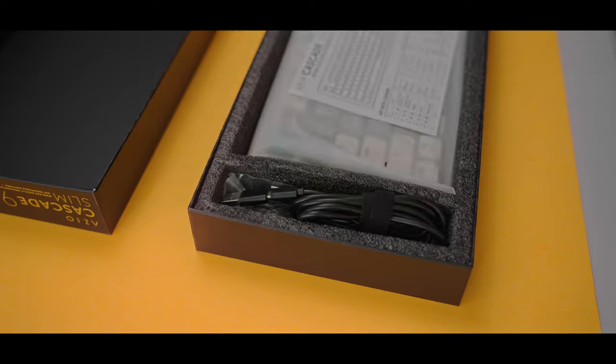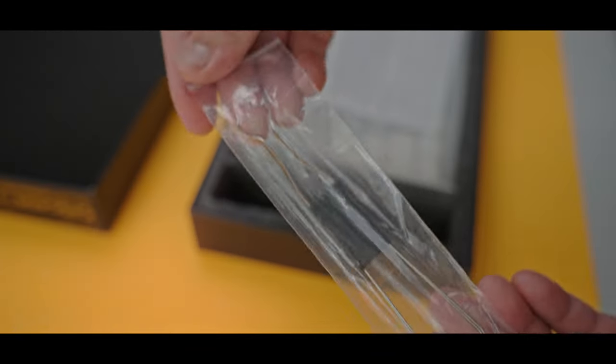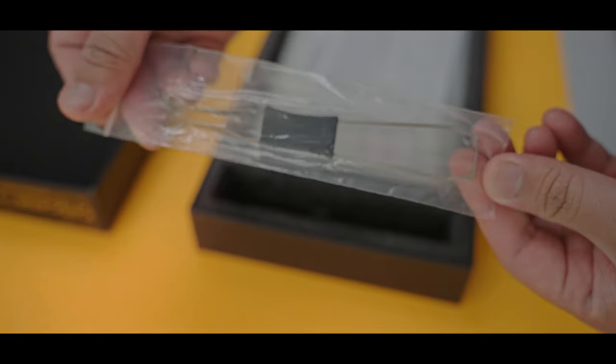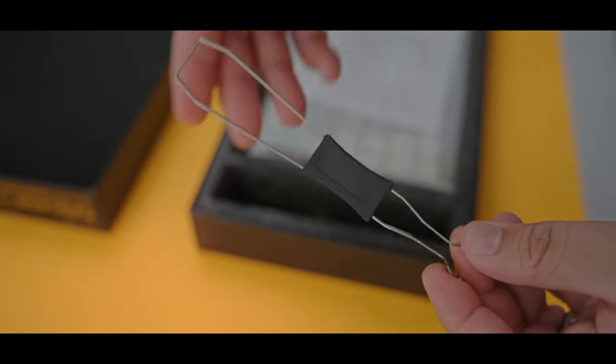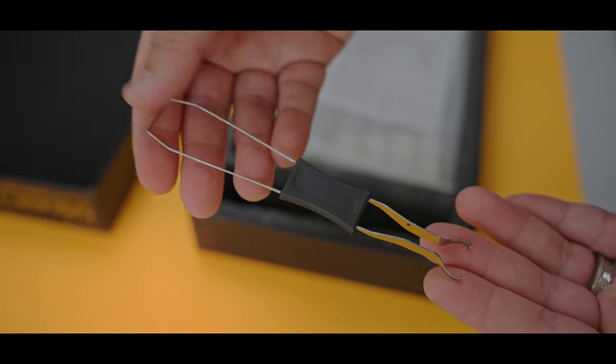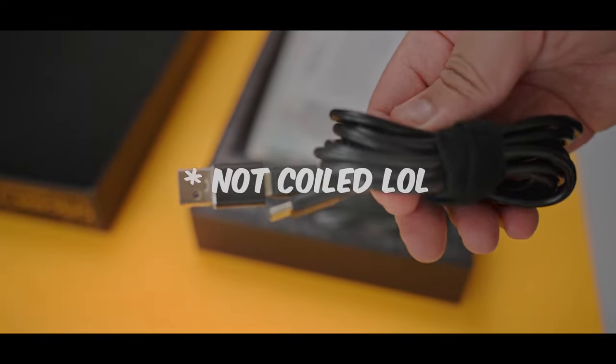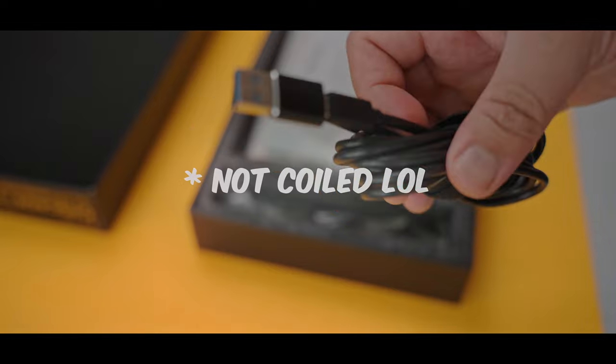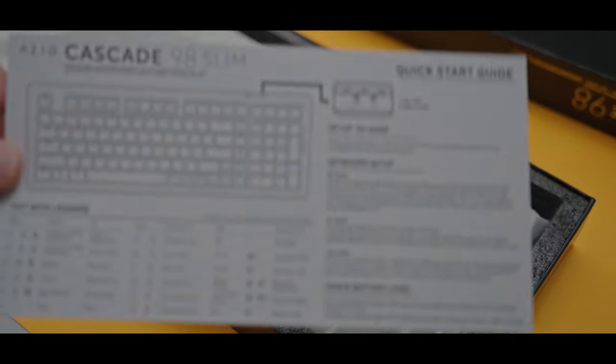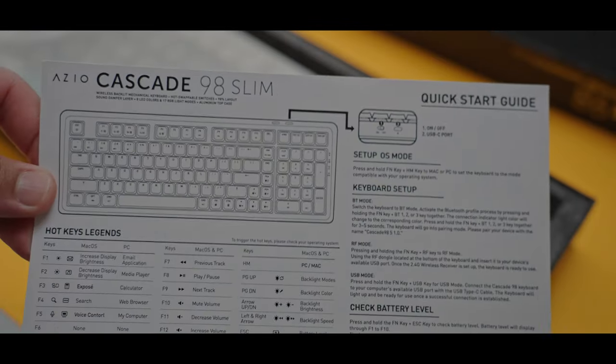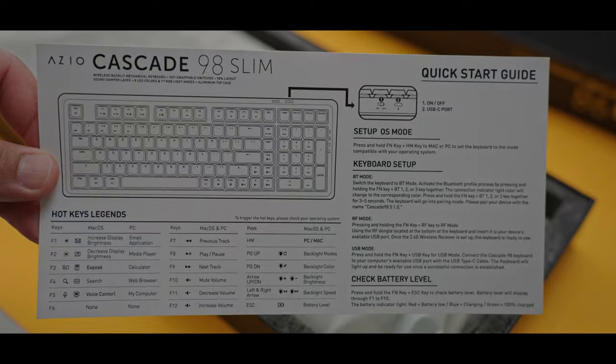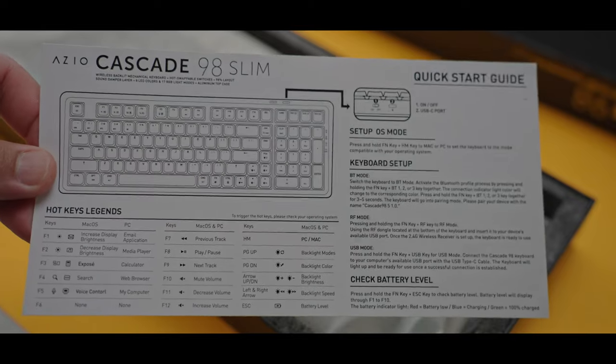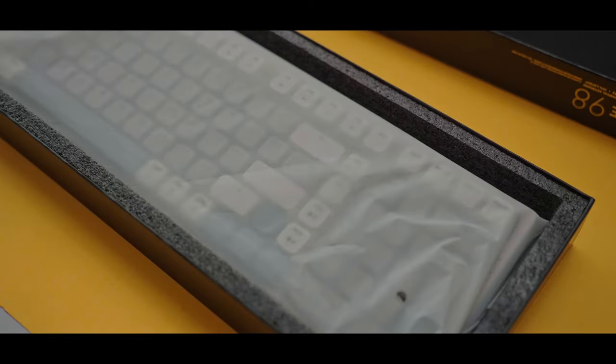Inside the packaging, you'll find that cheap key cap and switch puller that is terrible at pulling out switches, but at least they include one here. You'll also find a USB coil cable with a USB-C to A adapter and your quick start guide, which is pretty much a cheat sheet with all the hotkeys needed in order to use the keyboard. I would keep this close as there's somewhat of a learning curve when it comes to using this keyboard.